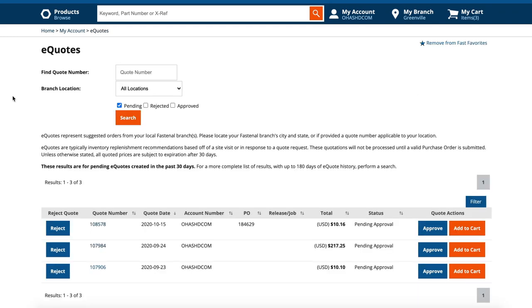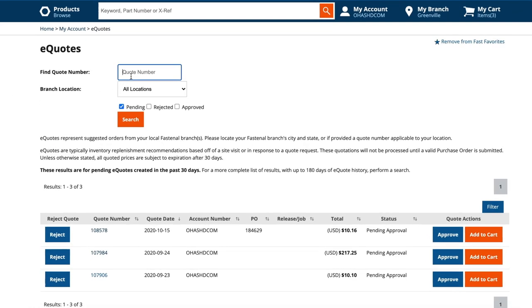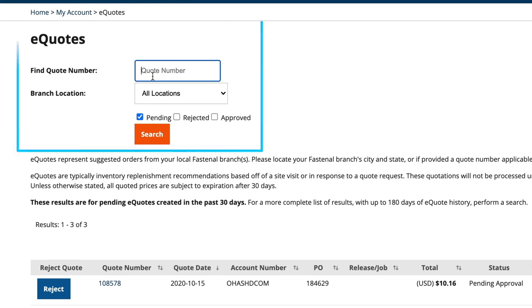Want to find a certain current or past quote? You can search for a specific quote number or dial in on different categories. This includes pending, approved, or rejected quotes, as well as quotes provided by a specific Fastenal servicing location.